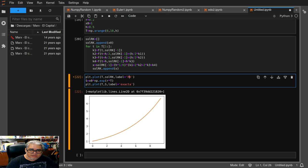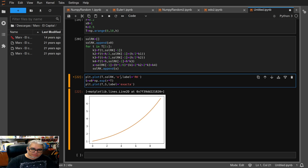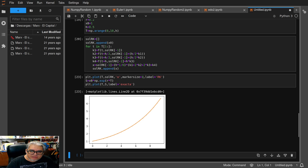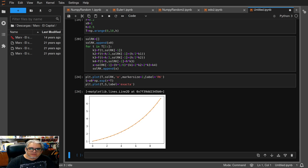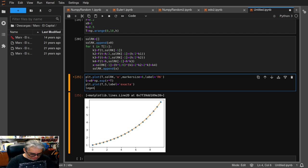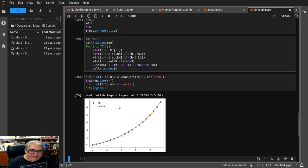Y a la exacta le llamamos 'exacta'. Vamos a pintar la exacta con bolitas de tamaño chico — markersize igual a 6. Las bolitas azules son la Runge-Kutta y la otra es la exacta. Con plt.legend vemos la leyenda: la runge-kutta son estos azules y esta es la exacta.